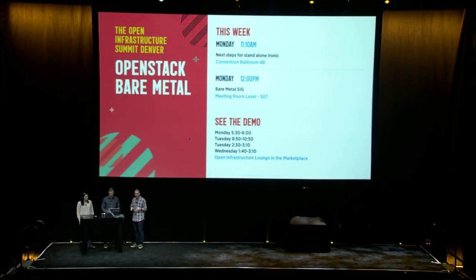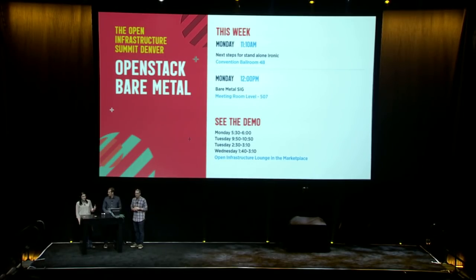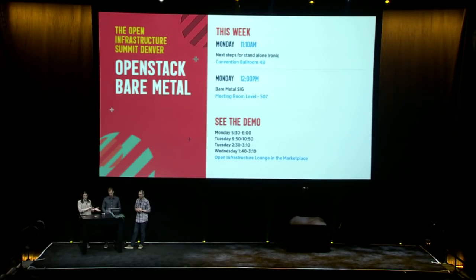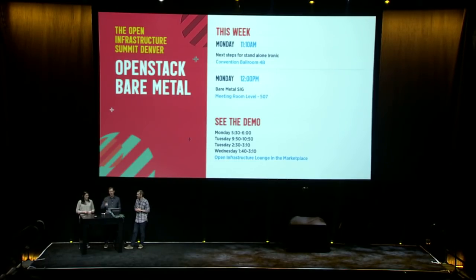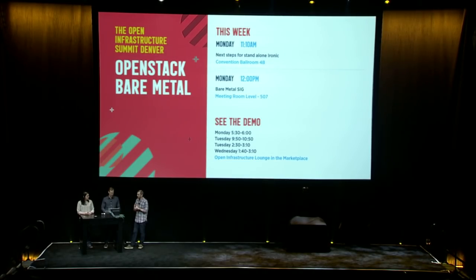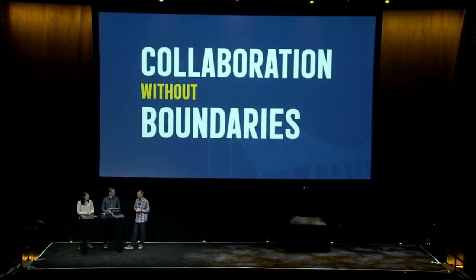Thank you for showing us that today. If people want to learn more this week, we have several sessions that might be of interest. If you want to see this live demo with Chris, he'll be in the Open Infrastructure Lounge — you can find it on the schedule — and Julia is happy to provide demos of this or of Ironic with Nova. Excellent. And I'm glad that the demo gods smiled on us.